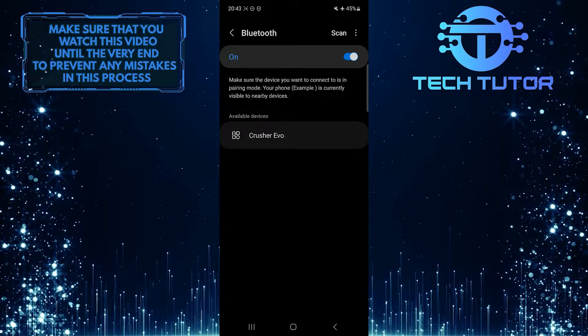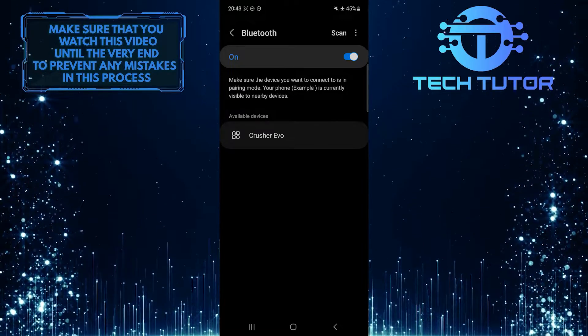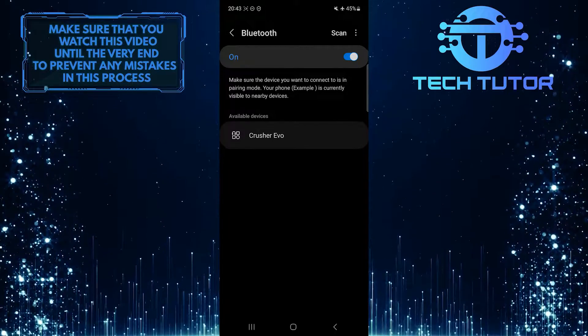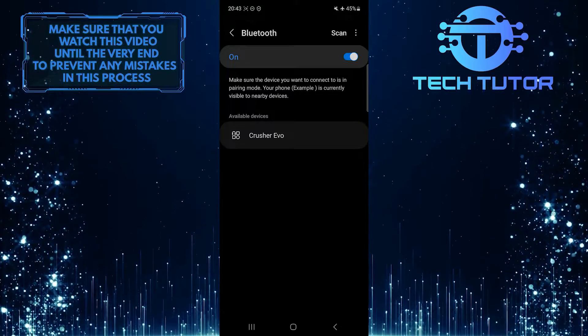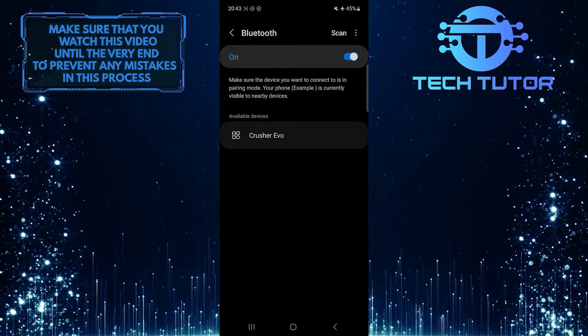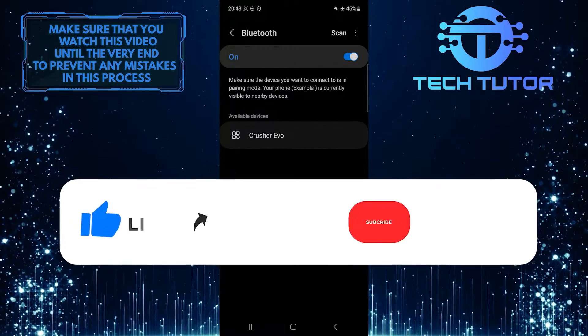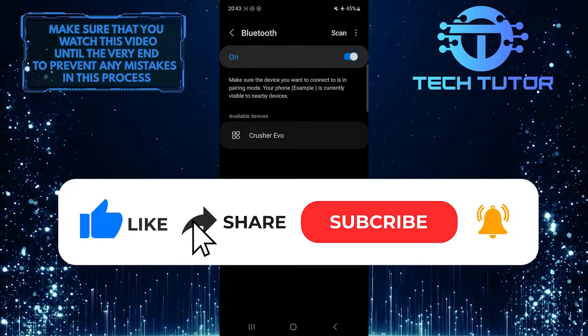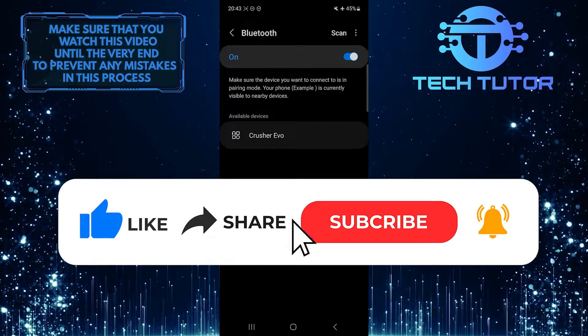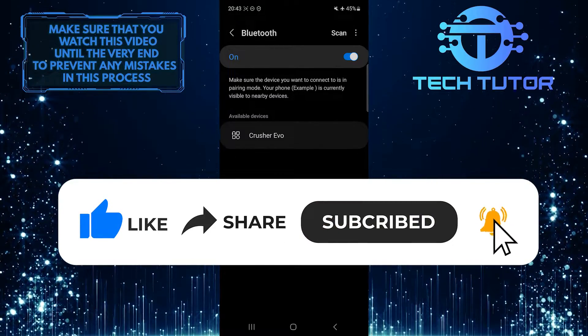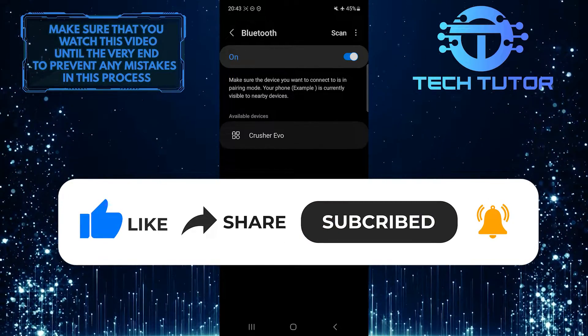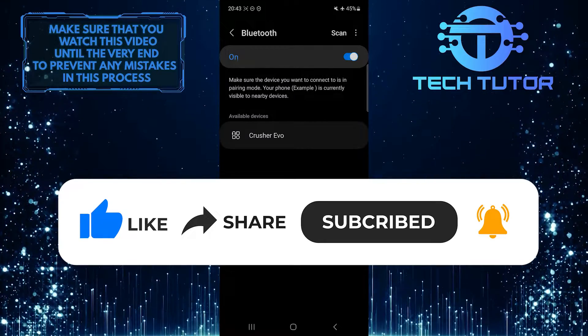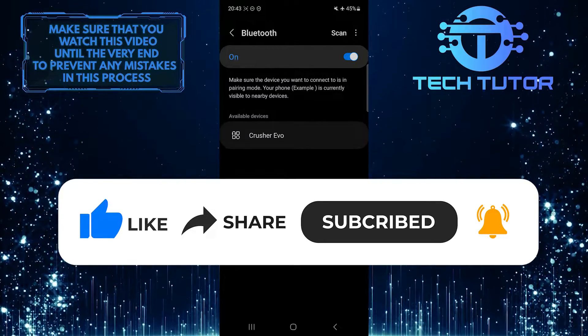That wraps up this tutorial. If you have any questions about this process, please let me know in the comments section below. If this video helped you out, please give it a thumbs up and subscribe to this channel for more tutorial videos like this one. Thank you so much for watching and have a good day.